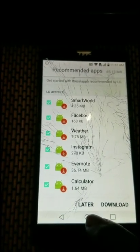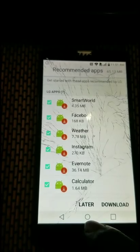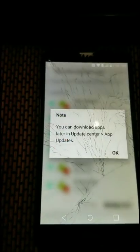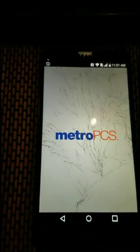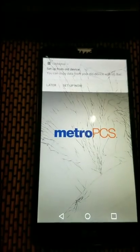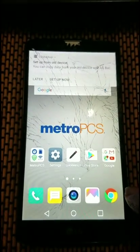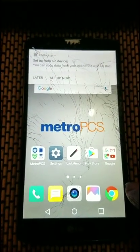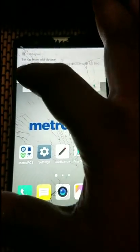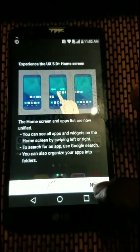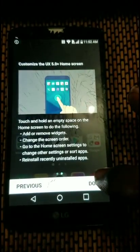As you can see, we have basically gotten into the phone. However, just to complete the process, we want to go ahead and do a factory reset from the settings menu.